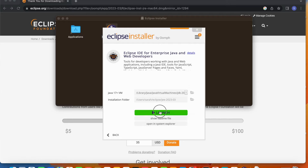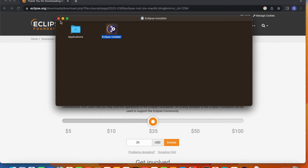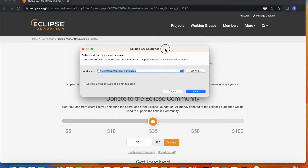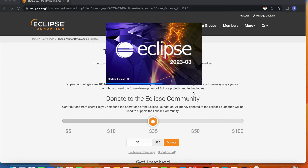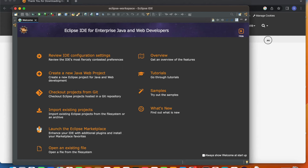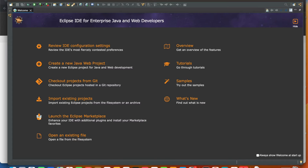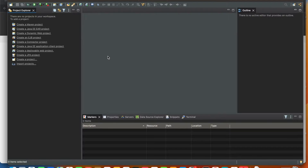As Eclipse is launching, you see a workspace prompt where you can define where your projects will be stored. I'm happy with the default location — the Eclipse workspace — so I'll keep the default and launch Eclipse. Eclipse for Mac is now installed. This is the welcome screen. I'll close the welcome screen. Now let's create a simple Java project to print Hello World on the screen, to make sure Eclipse and Java are working together.